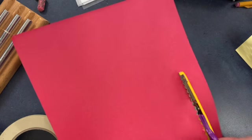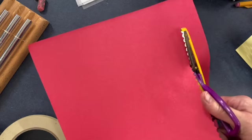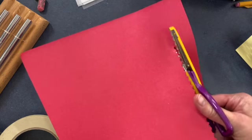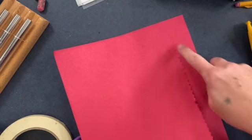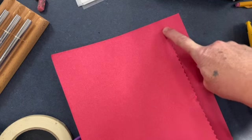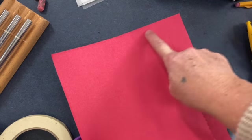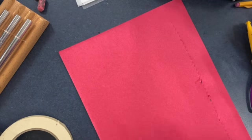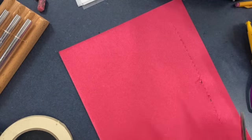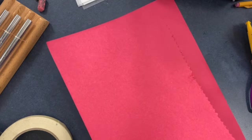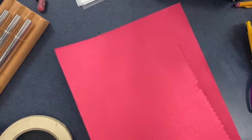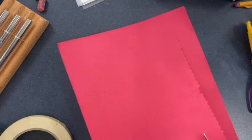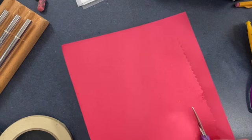Starting at the bottom you're going to cut up toward the top and you want to make stripes or strips that hang down. Make sure you don't go all the way to the top. If you do you're going to cut your paper into more than one piece.